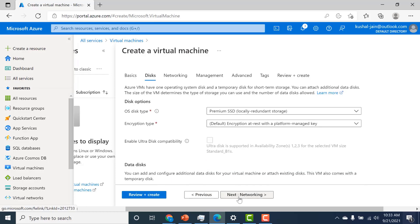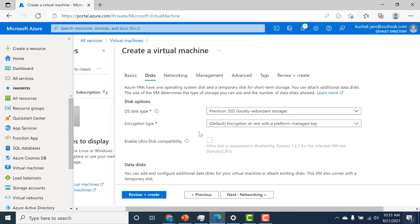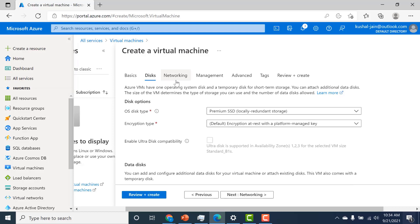Now let's go to the disk tab. Here you can see a disk gets created for you and it's going to be premium SSD. You have the option of choosing premium SSD, standard SSD, and standard HDD. Premium SSD gives you the maximum performance — I'll provide a link in the description to see the differences between all three disk types. We'll leave this as premium. You can also additionally add a disk if you like, but let's just keep one disk for the operating system.